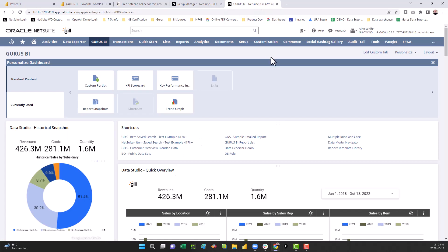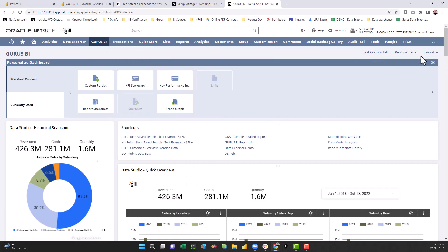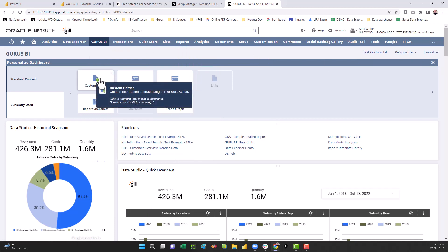Once your report is saved, go to your Guru's BI dashboard, and under personalize, select a custom portlet to drag and drop.